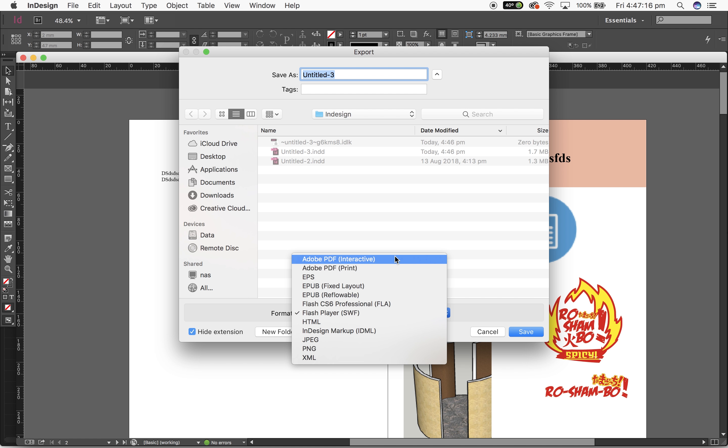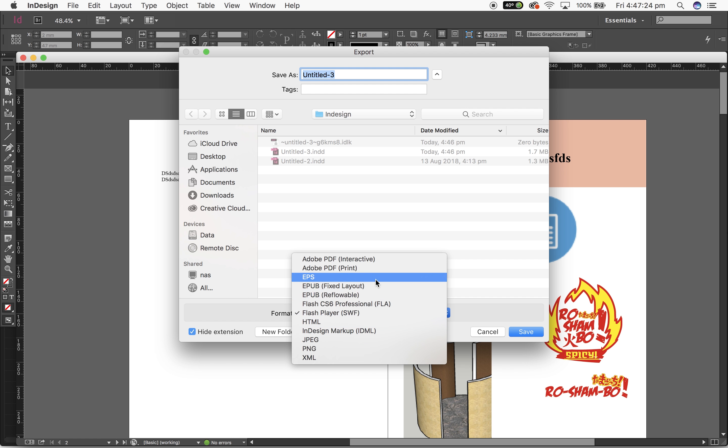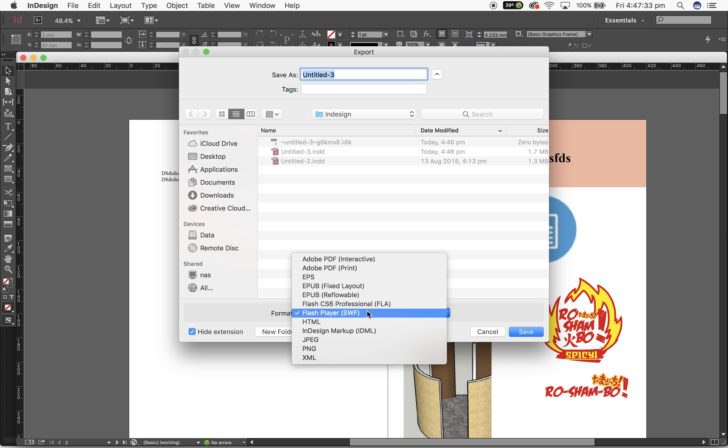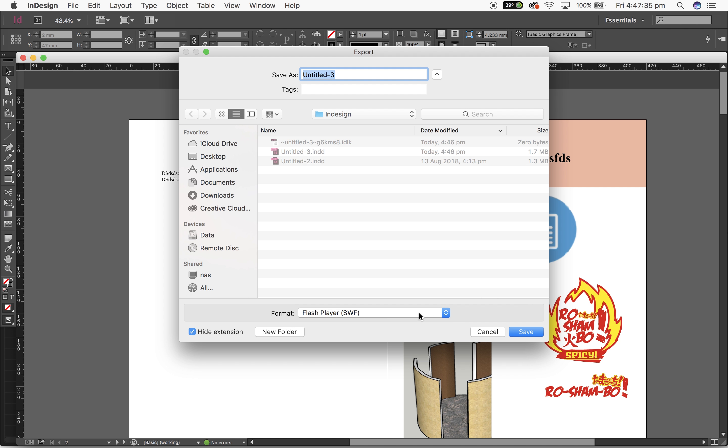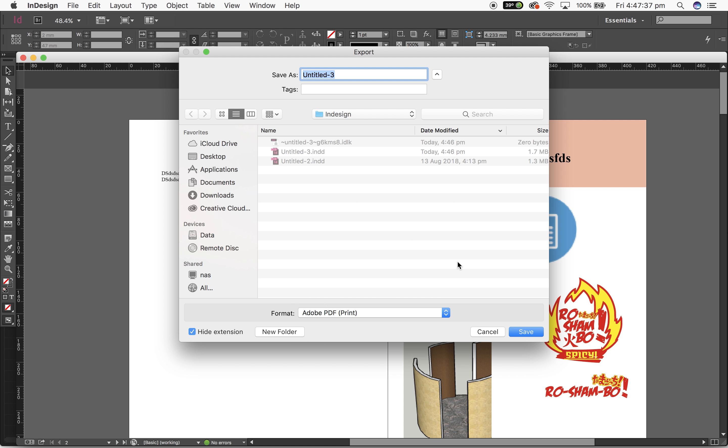So we've got interactive PDFs, we've got EPUBs which are ebook readers, we've got flash files, HTML which you can put onto the internet. We've got JPEGs if you wanted to just output some pictures. Realistically, Adobe PDF print is what we want to do unless we're making some kind of fancy book. If you've got a Swift, you can do some really cool things and we'll show that in a second but we just go to Adobe PDF print for now.